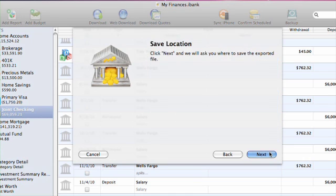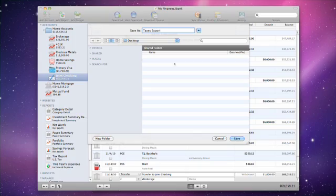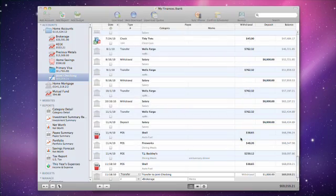Finally, I'll choose a save location. I can import the resulting file into my tax preparation software.